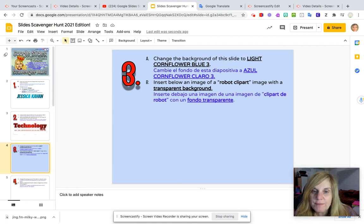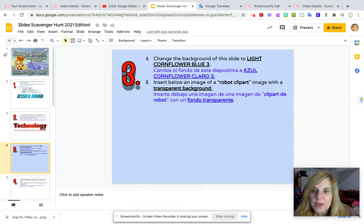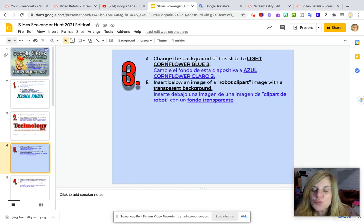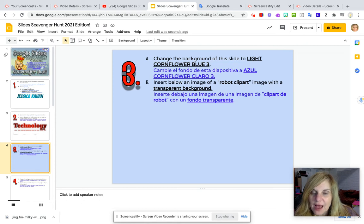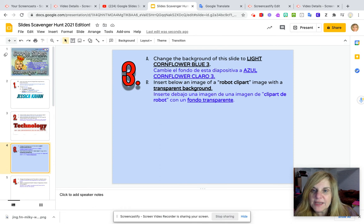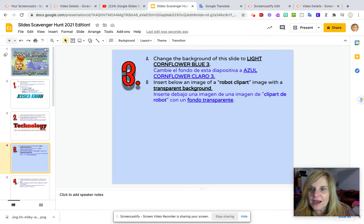Transparent background means that whatever color the background of your slide is, that will be the color that will stay behind whatever image you put in. That's why when you put in images and slides, choosing a transparent background is a great idea because it looks as if the image is just seamlessly blending into your slide background.